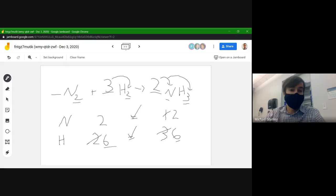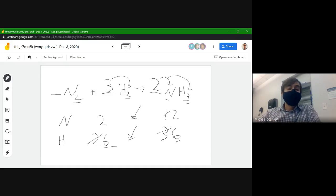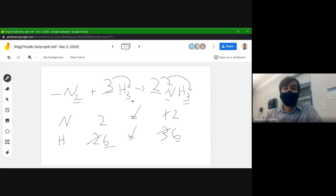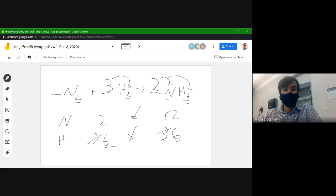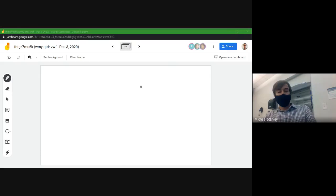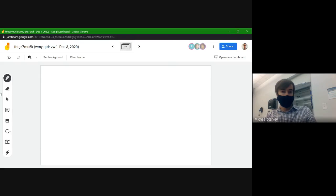Very good work on that one. It sounds like some of you are starting to pick it up. Does anybody have any questions about this example, or is anyone a little unsure about where we got some of these numbers from?